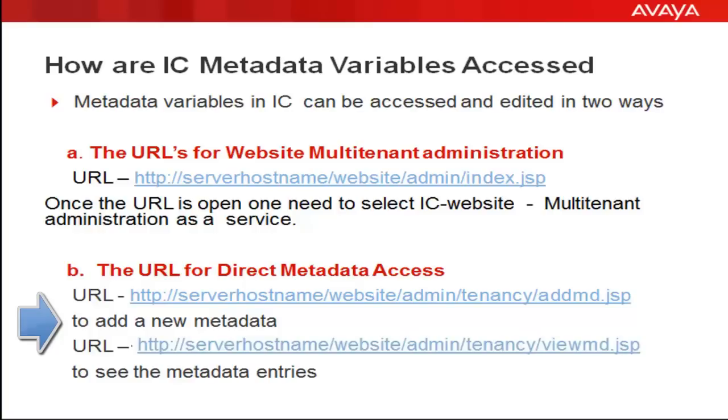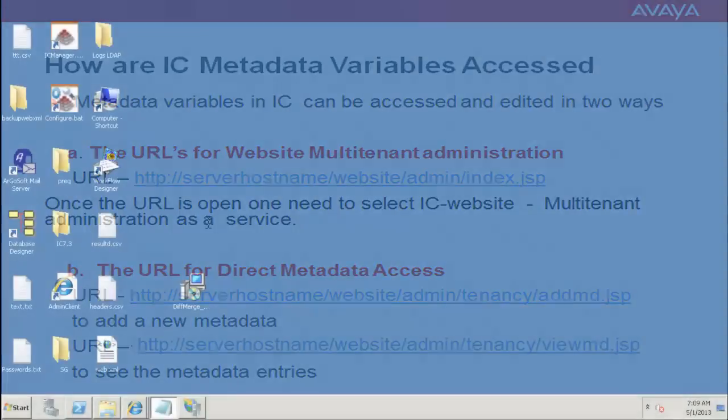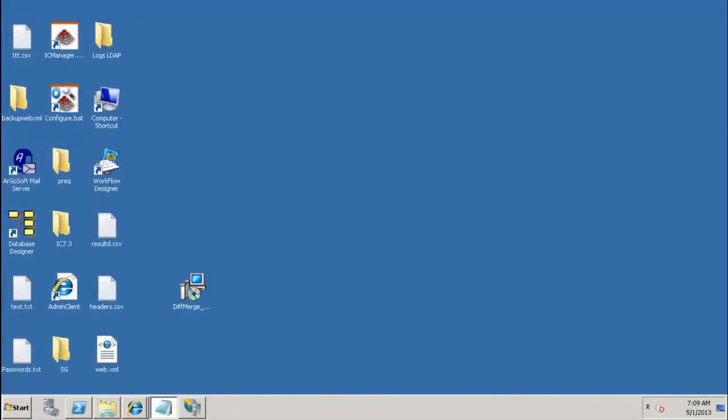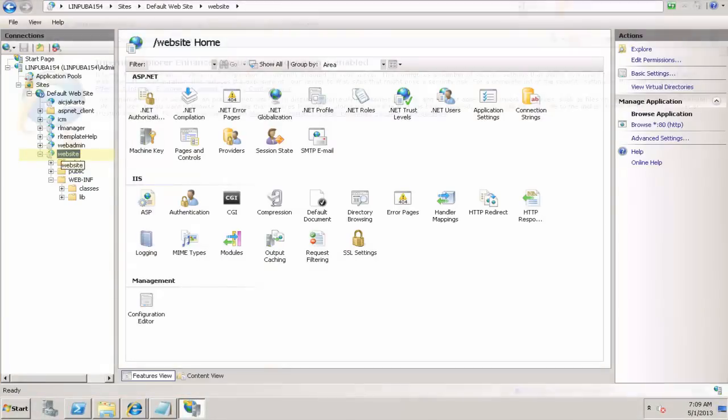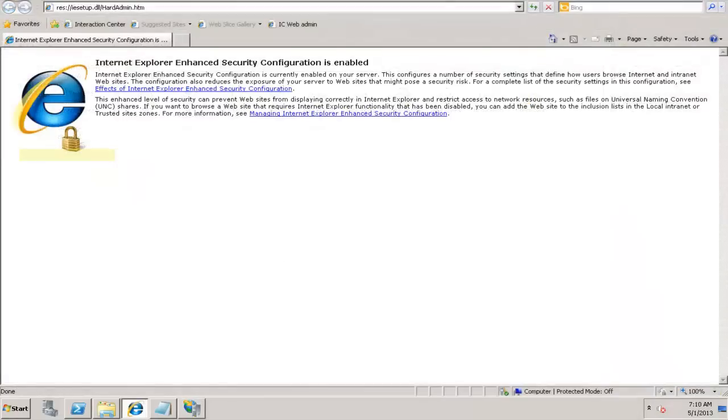To add a new metadata or to modify a metadata, in this demonstration, we will see how to access the metadata pages in Interaction Center, how to customize tenant properties for website, and see a scenario where this could be applied. This is the desktop where my Interaction Center website is installed. You can see here the website has been hosted.